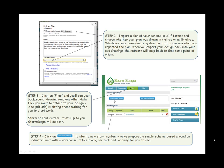Step four: Click on New Drainage Design to start a new storm system. We've prepared a simple scheme based around an industrial unit with a warehouse, office block, car park, and roadway for you to see.